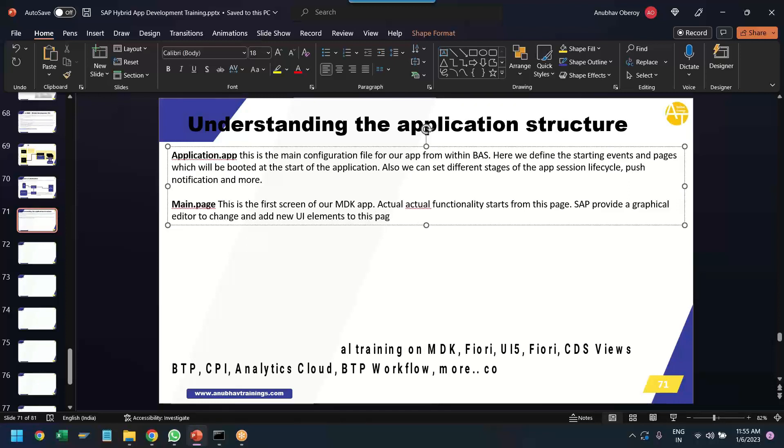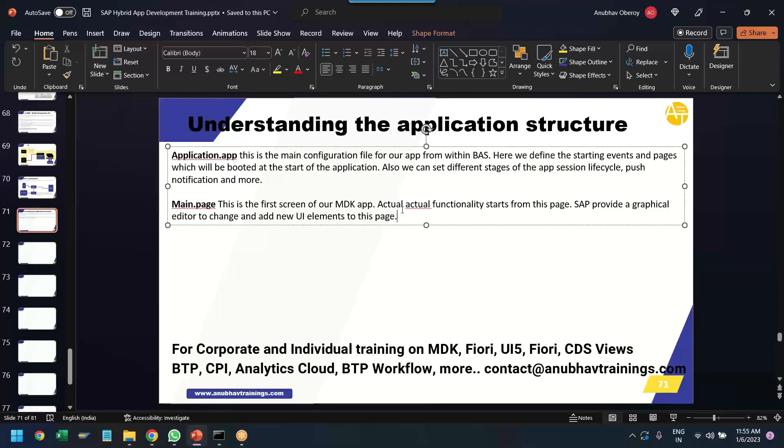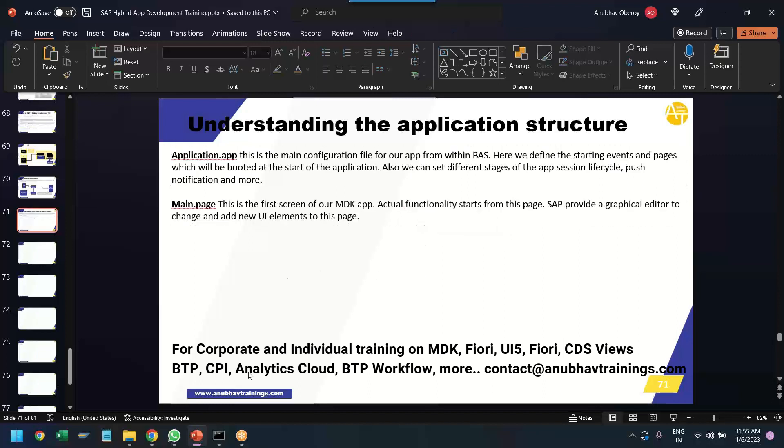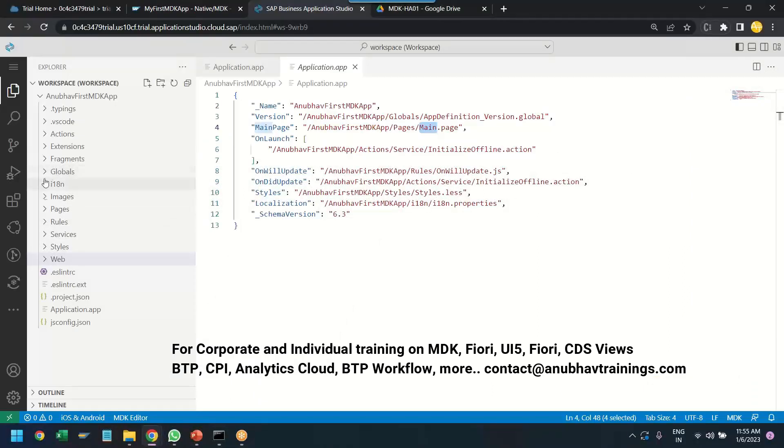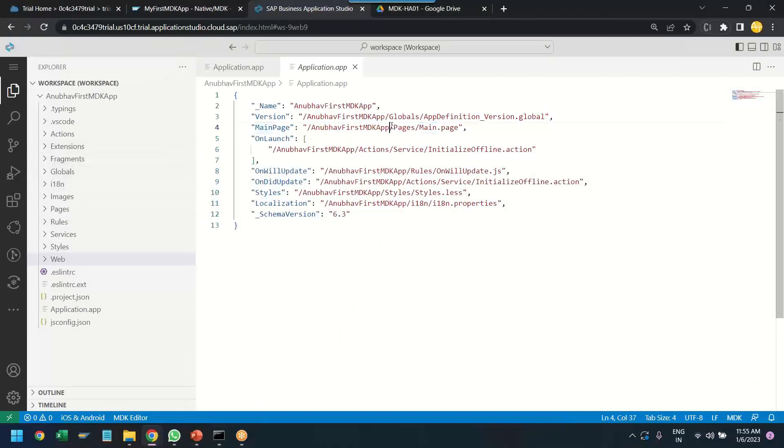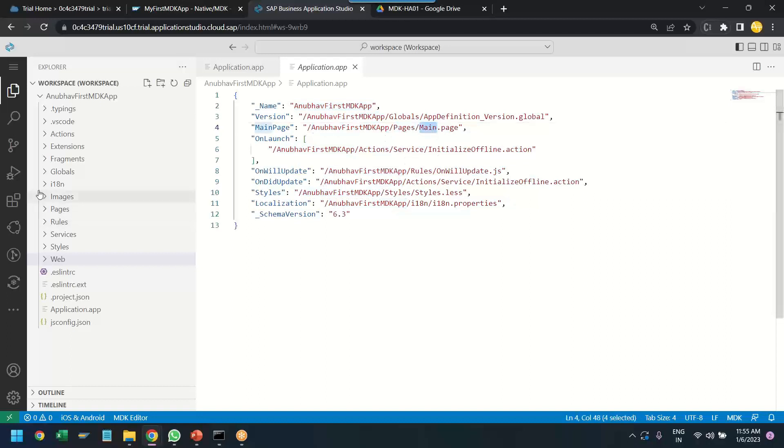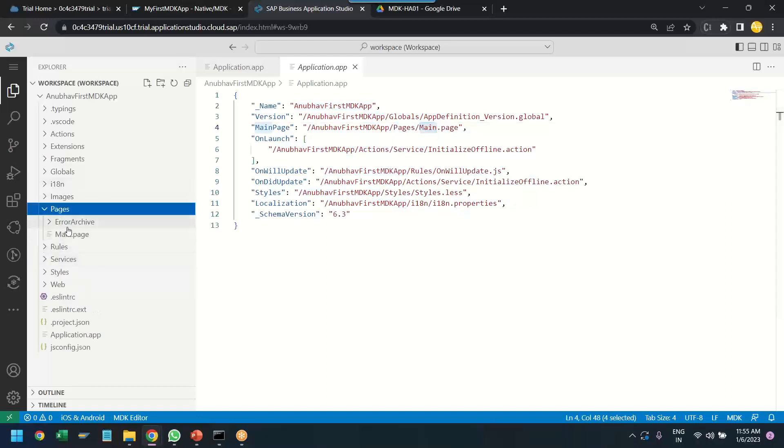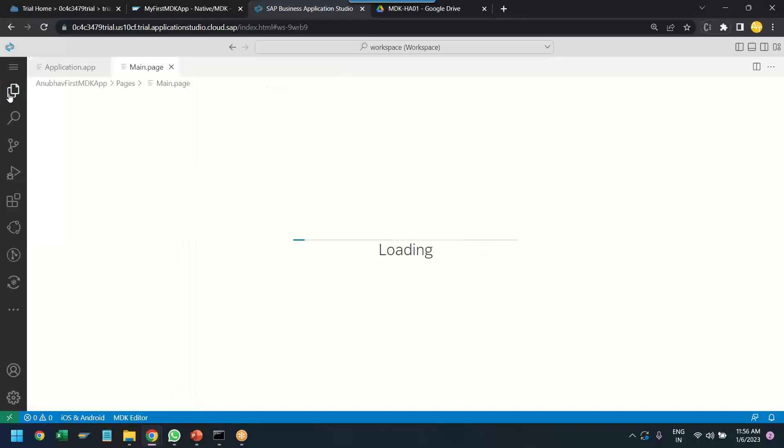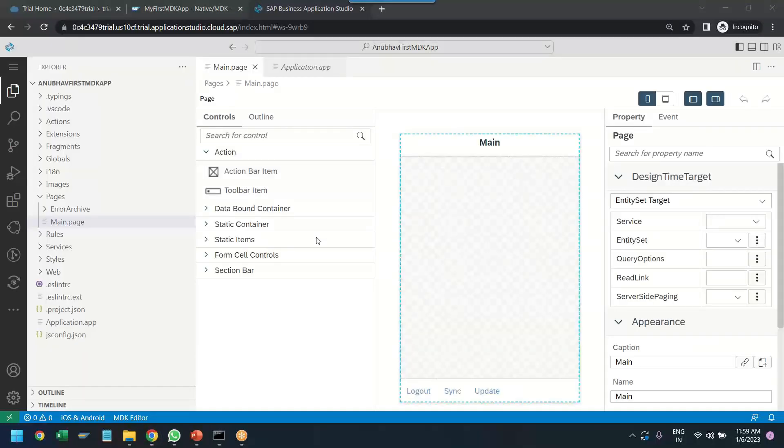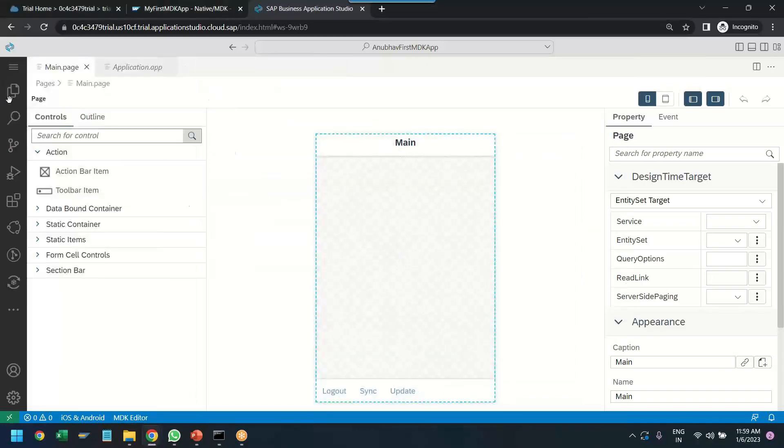So, when you open the main page you will get a beautiful graphical editor to edit our application page. So, let me show you. We go to the pages. So, you see the path here. My application folder, pages folder, and main page. So, let's go to pages folder and we have the main page here. And you can see it is loading the editor. This will be graphical editor which will help us to add different controls to our application.